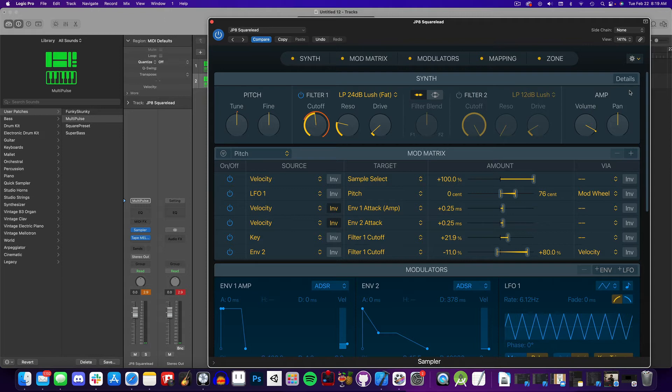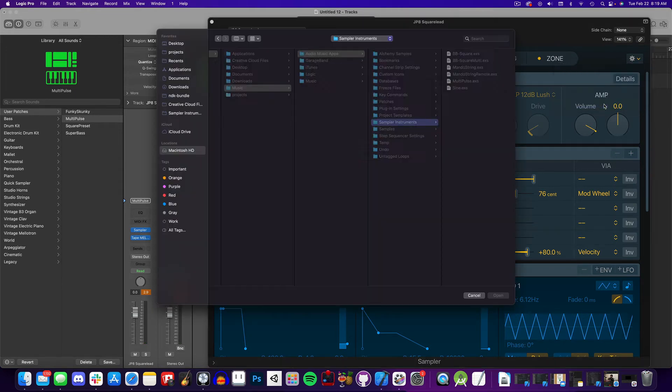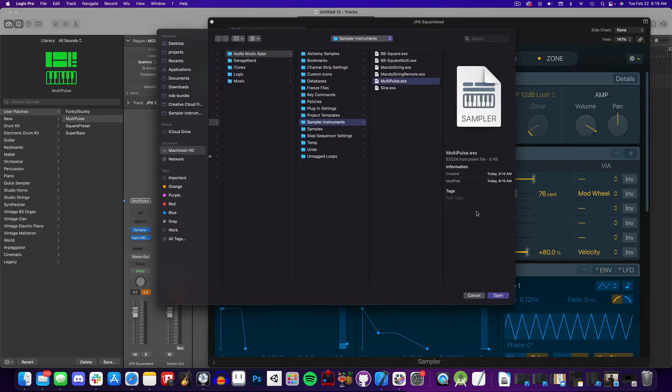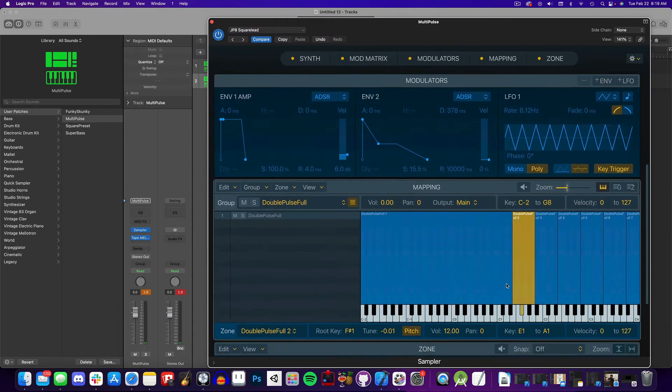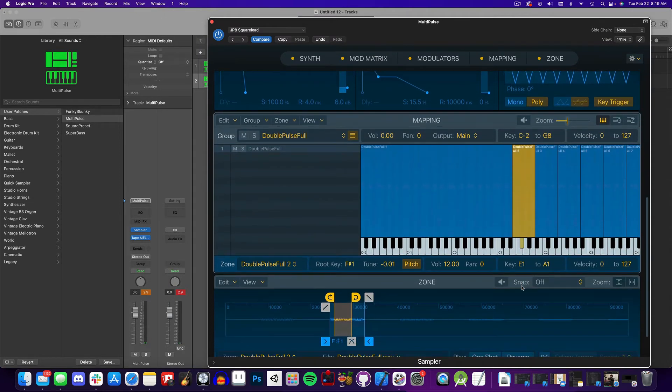But what you can do is click on this gear on the top right hand corner, and there's an option to import mapping data without synth parameters. We'll select the EXS file we created earlier, and now we have our sounds being augmented by the preset's controls.